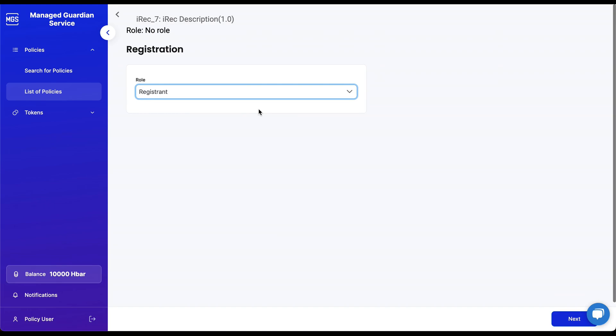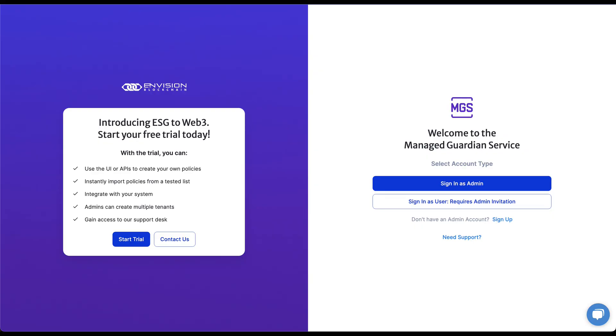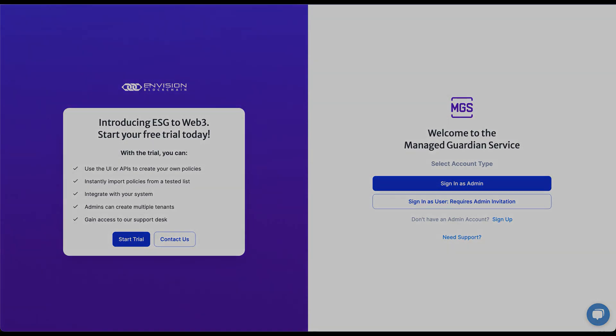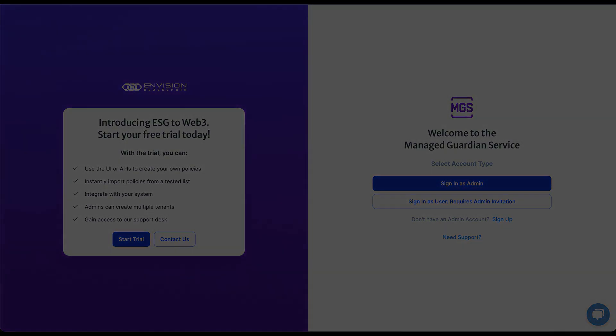And that brings us to the end of our onboarding guide for the Managed Guardian Service. We're excited to have you on board and are confident that MGS will transform your experience in managing environmental assets. Remember, our comprehensive documentation is always at your disposal for any further clarification or assistance. If you have any questions or need additional support, please don't hesitate to reach out. Welcome to the MGS community, where together we make a difference for a better, greener tomorrow.